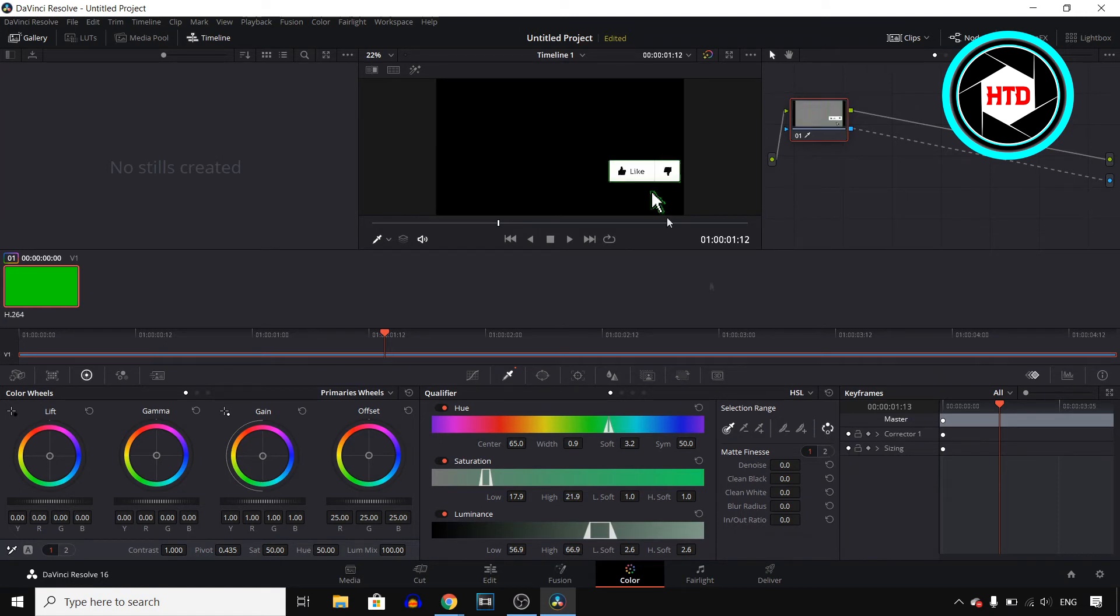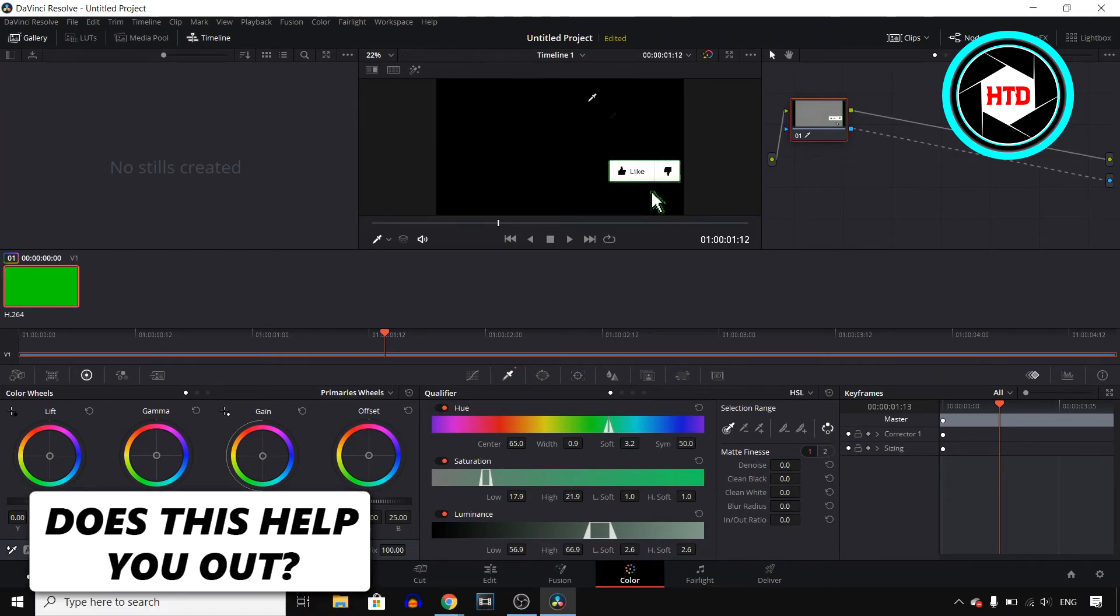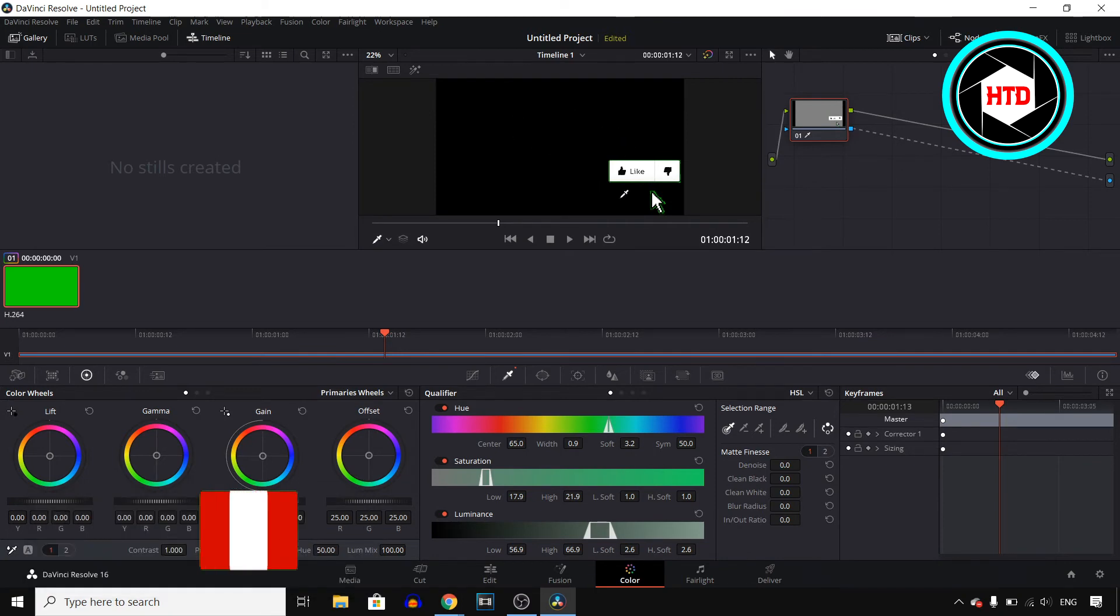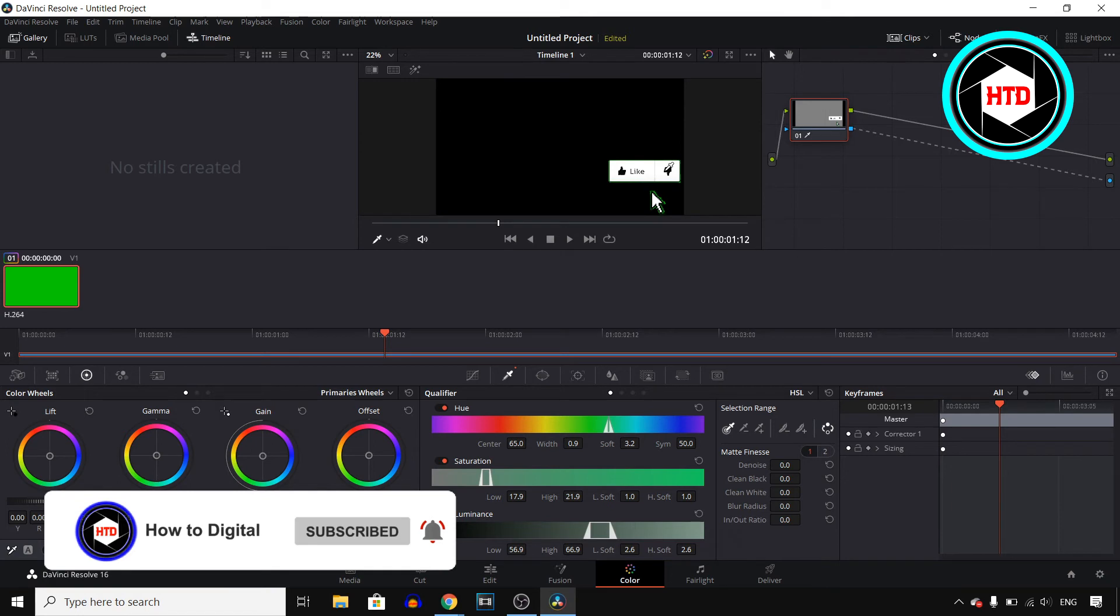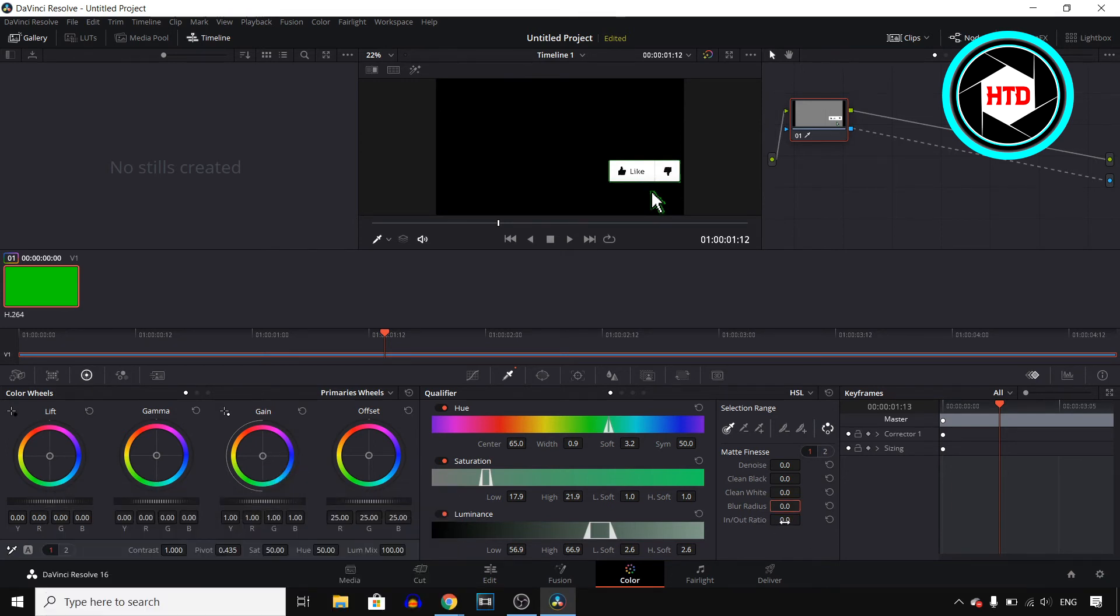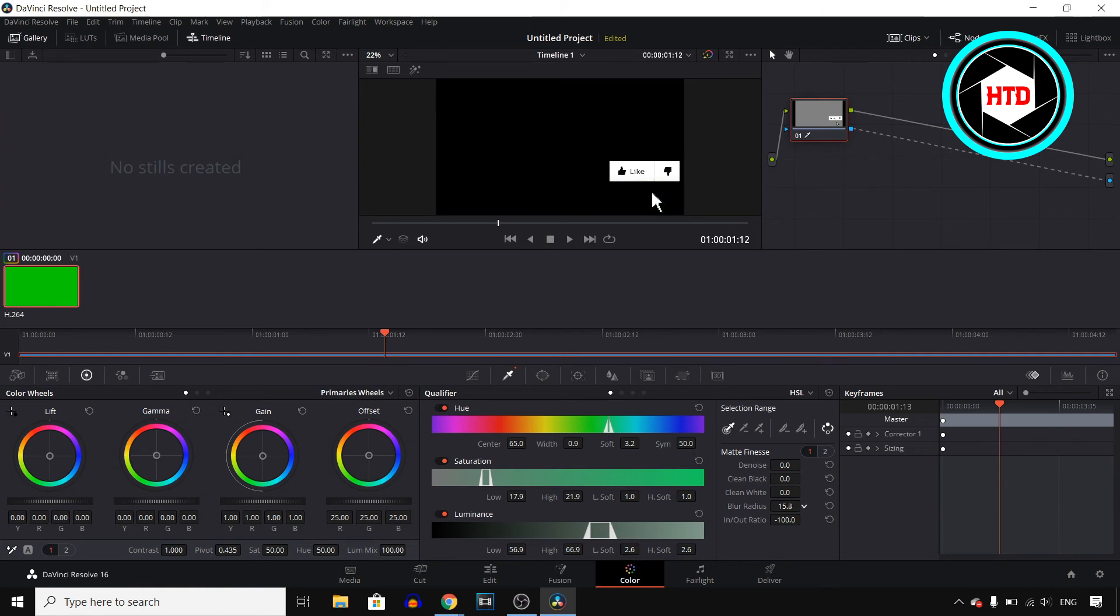Boom, there you go. Right now you've just deleted your green screen, although you can still see a little bit of green and it doesn't look perfect yet. All you need to do to fix this is click on the in/out ratio and make that minus 100, and then click on blur radius and make that about 15. Right now this looks pretty good and that's how you can remove a green screen in DaVinci Resolve 16.